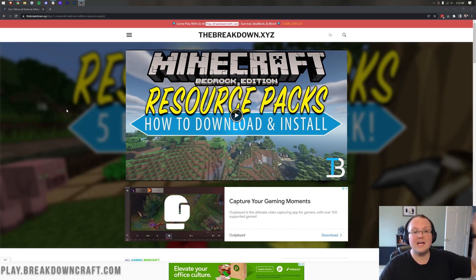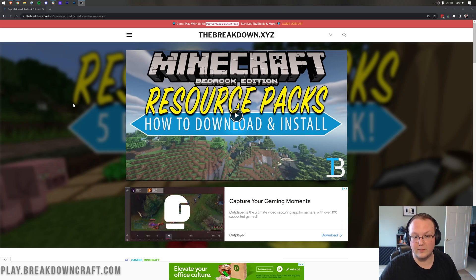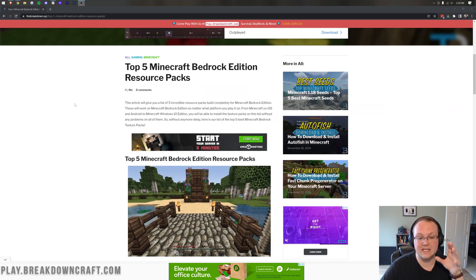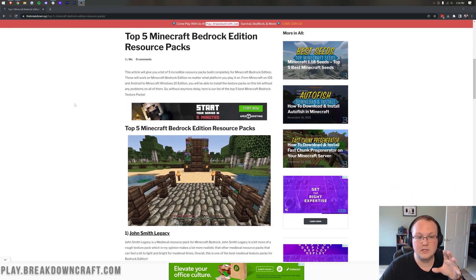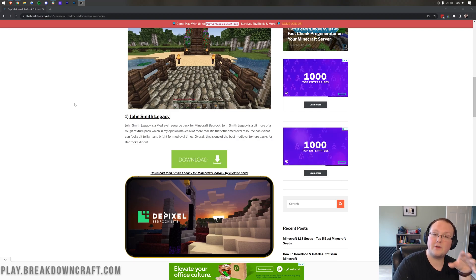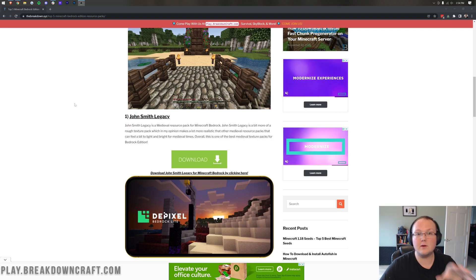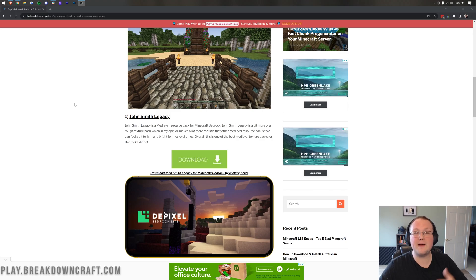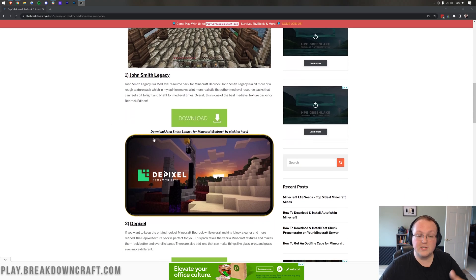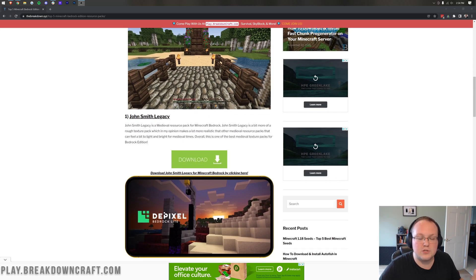The first thing you want to do is go to the second link down below, because we need to download some Bedrock-compatible resource packs. Here is our list of five resource packs for Minecraft Bedrock Edition. These are all updated to the most recent version as of recording, but that will change over time, so make sure you're downloading a resource pack for the version of Minecraft you're playing. We try our best to keep our website up to date, but it's still good to double-check.